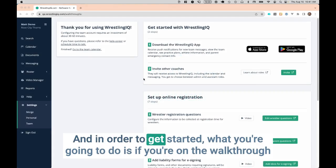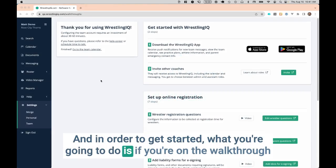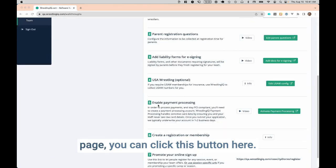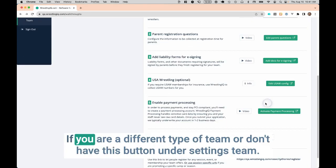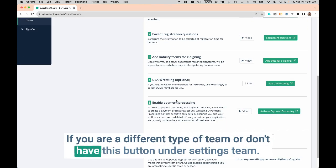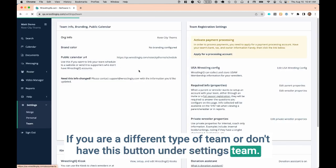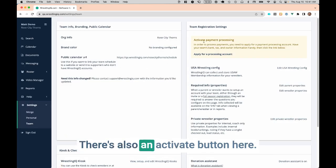In order to get started, if you're on the walkthrough page, you can click this button here. If you are a different type of team or don't have this button under Settings Team, there's also an Activate button here.